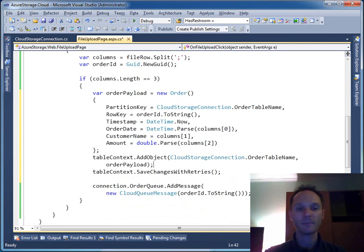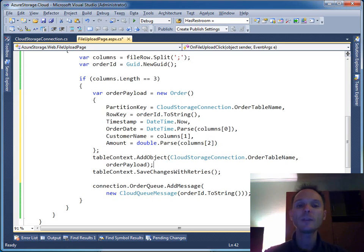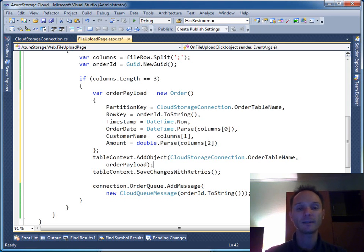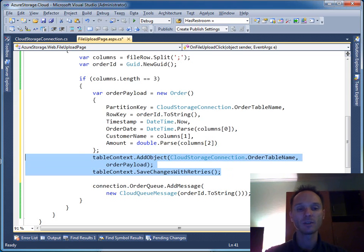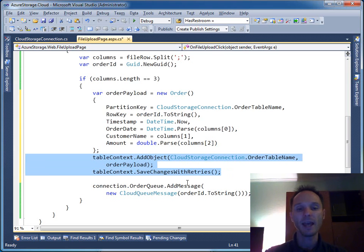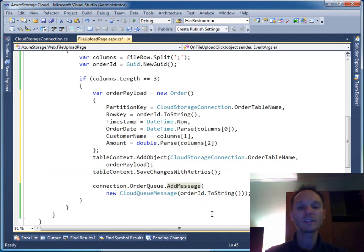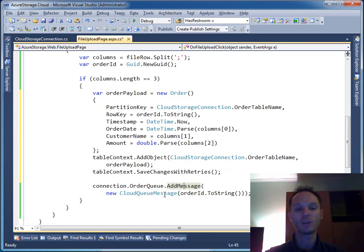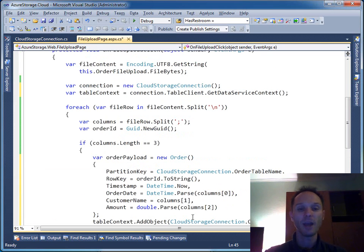And that's it. As you can see, it's really simple to write data into table storage - here you can see the two lines of code that are necessary for that. And it's also even simpler to add a message to a queue, just say OrderQueue.AddMessage.